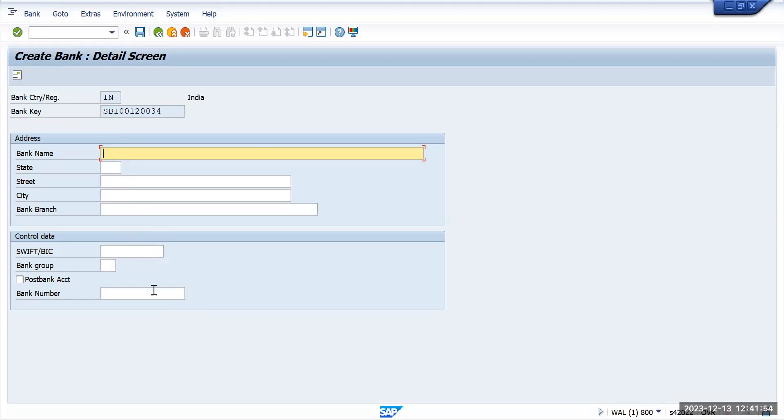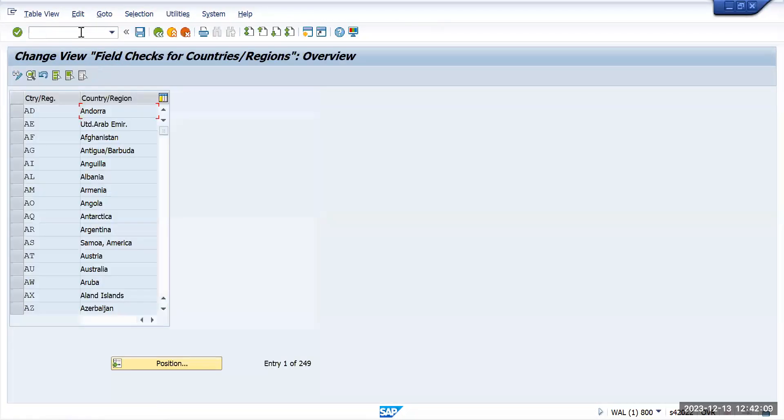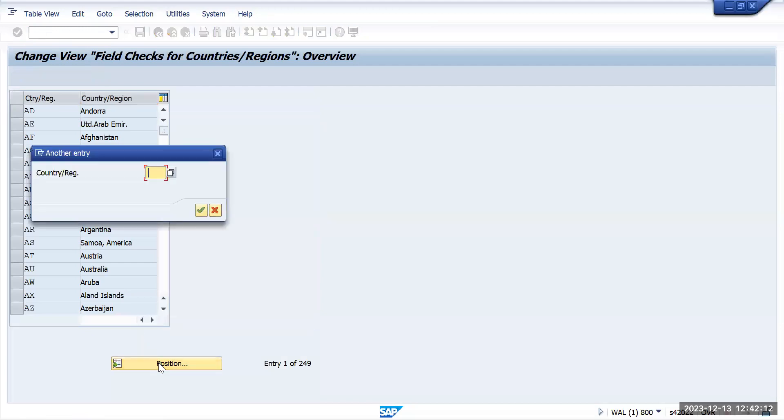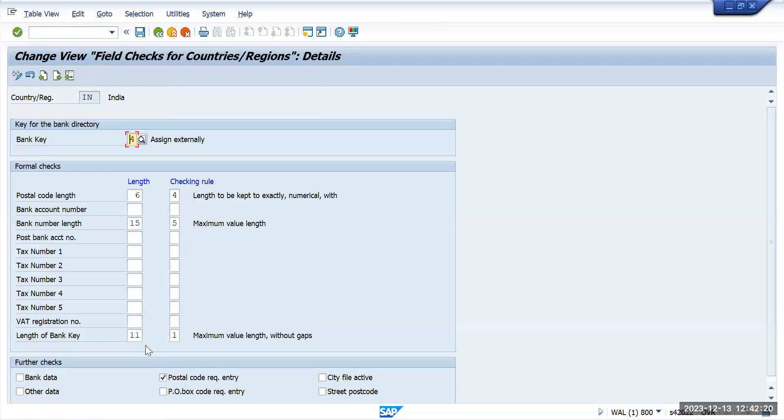Now let's see what if I change the OY17 transaction. I will go to OY17, press enter, and we'll go to position and go to country India and double click on it. Let's change this to seven characters for the time being and save this one.